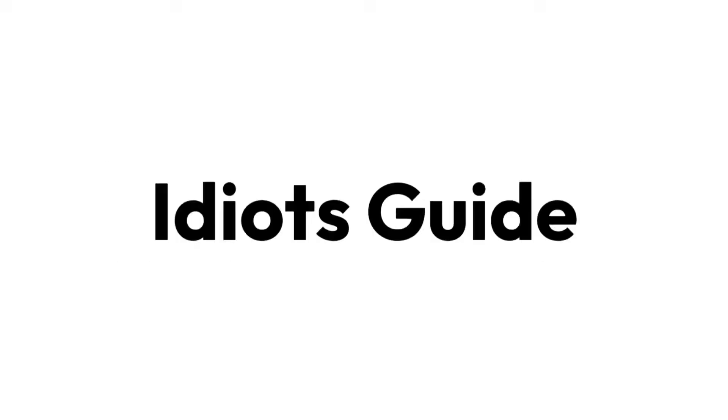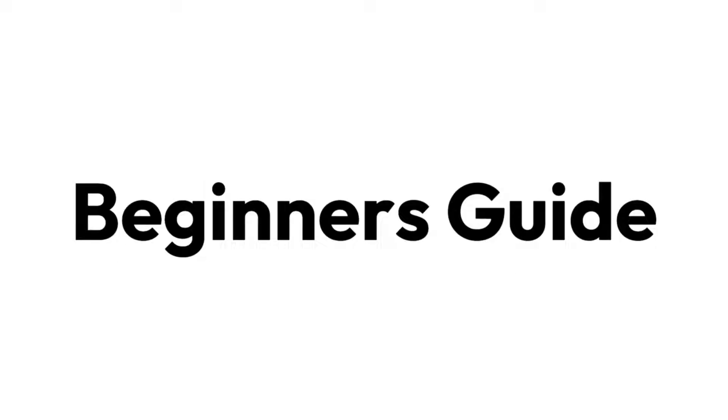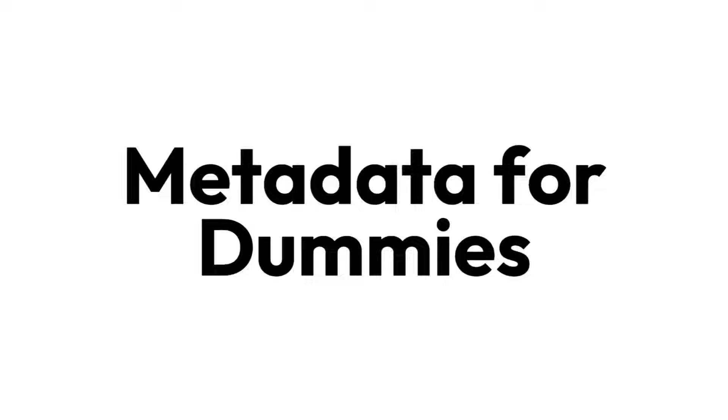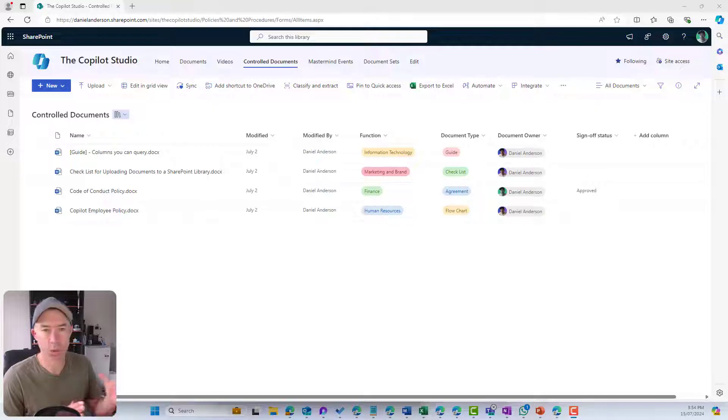So this is your idiot's guide or beginner's guide or metadata for dummies, however you want to call it. This is your starting point. Let's get stuck into it.